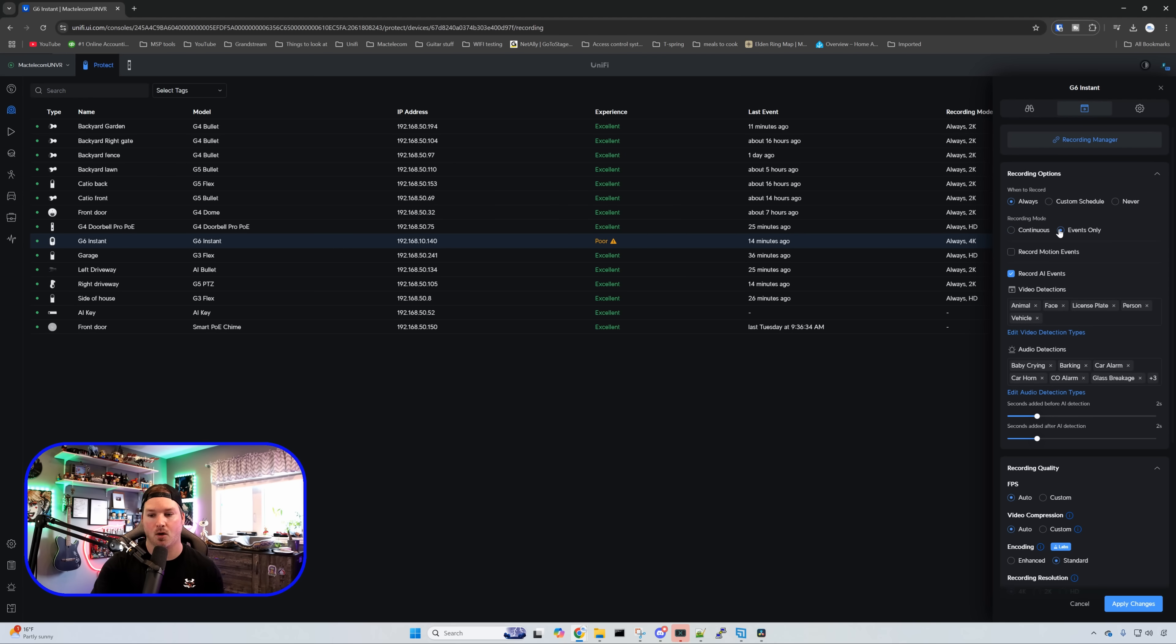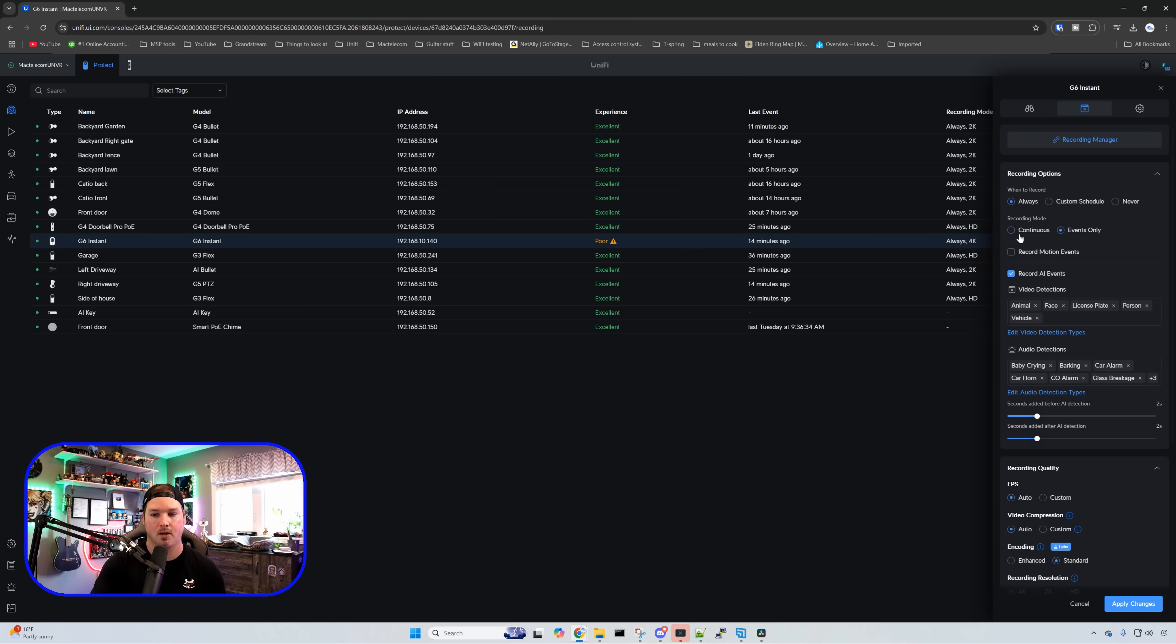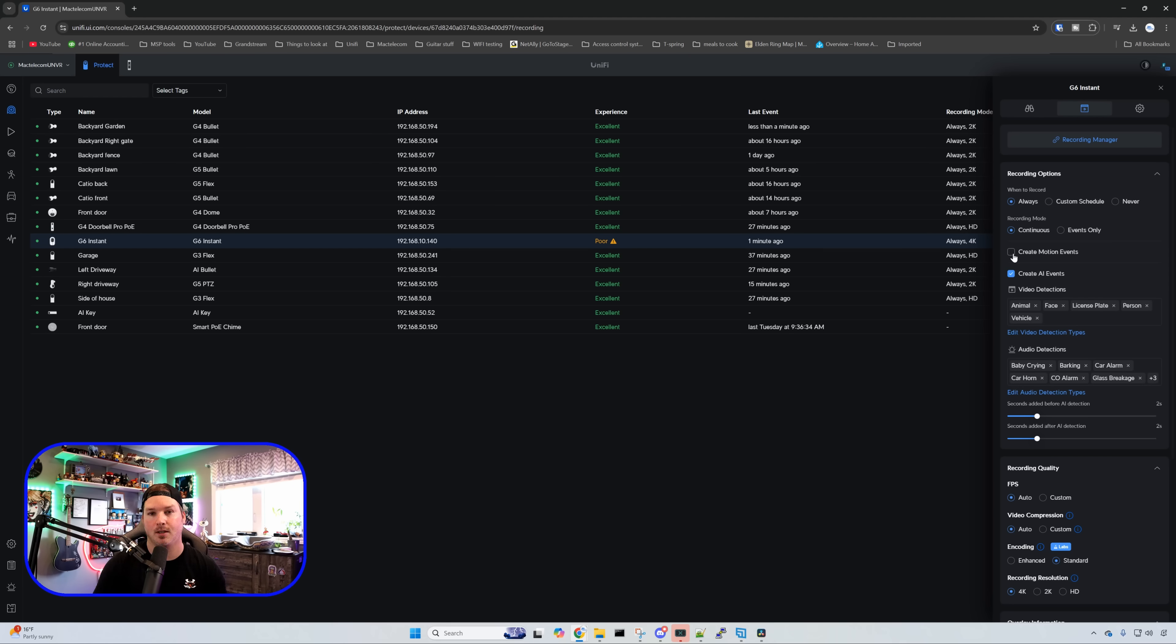If we click on events only it would just do whatever events that we have selected under the video detections and the audio. Below that we have the create motion events which I have deselected because I don't care about that as I'm using the AI events.